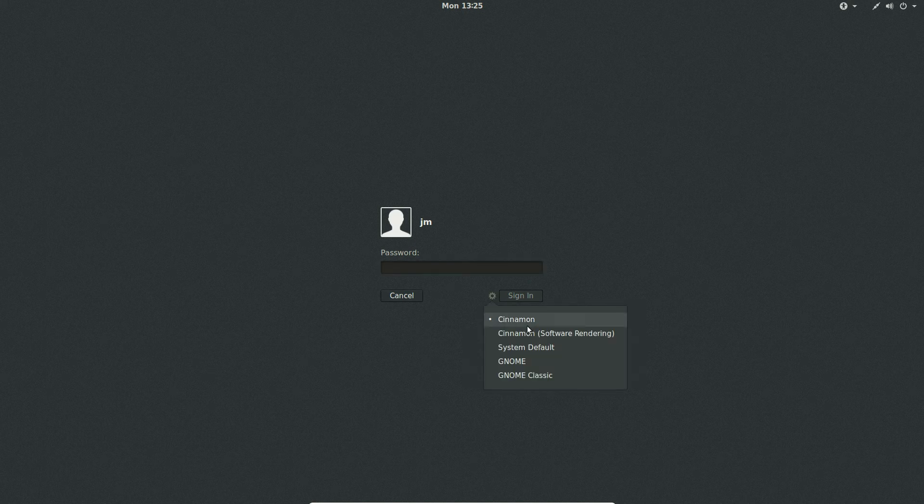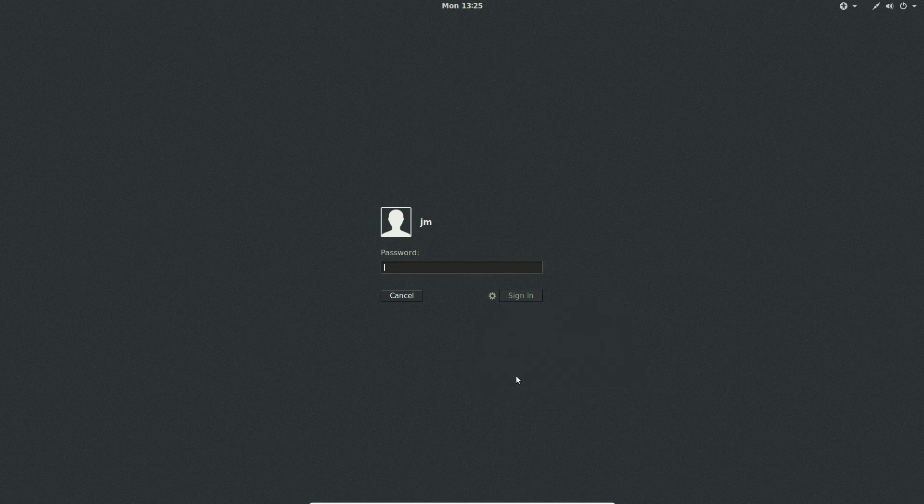It should look something like this to begin with, but switch across to Gnome Classic and there you go.